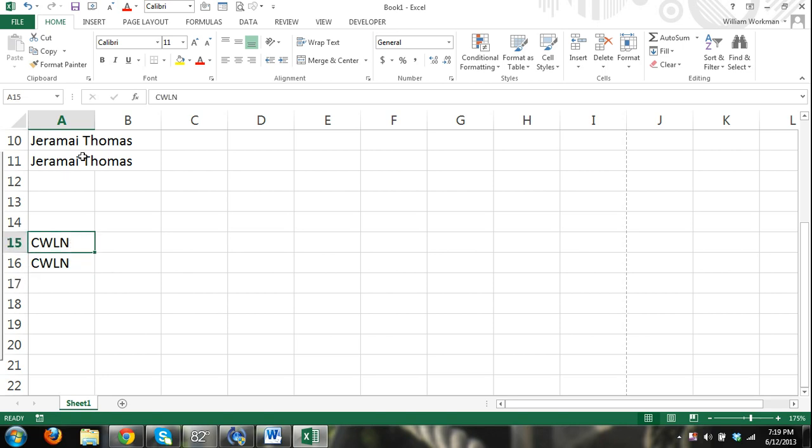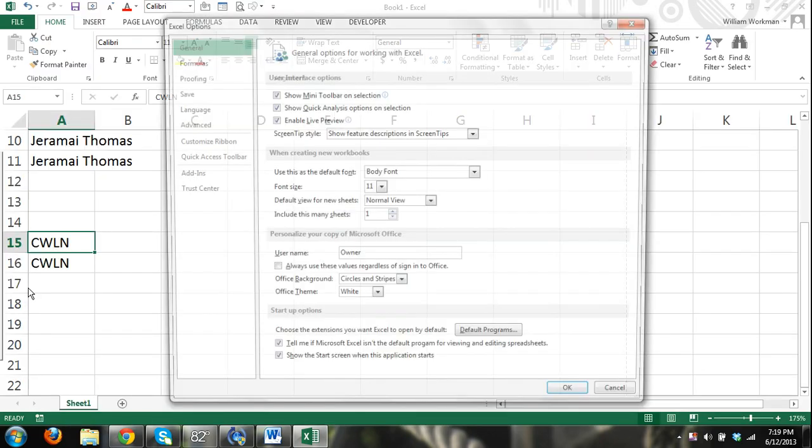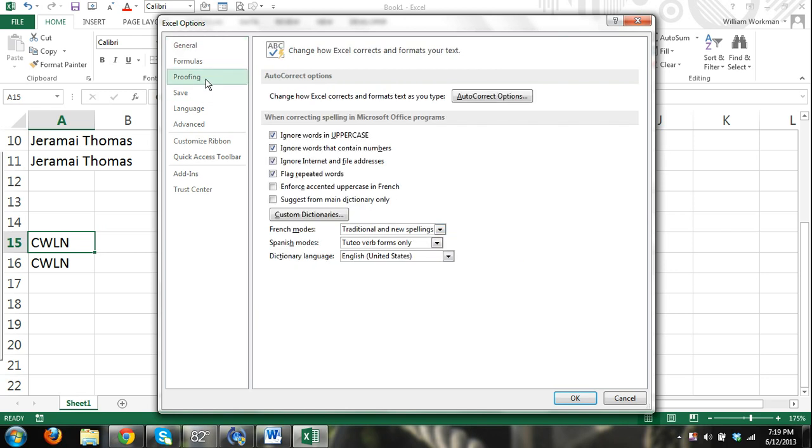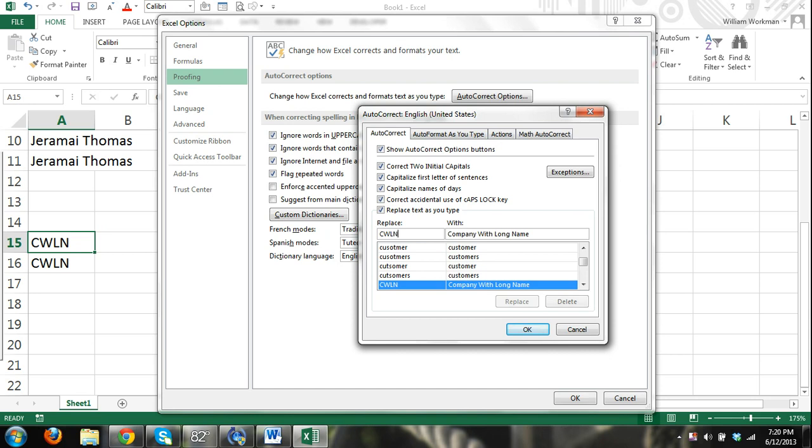Okay, let me try this again. File, Options. I always learn about mistakes, but I'm pretty sure I did that right. Alright, autocorrect options, Company, C-W-L-N, it's there.